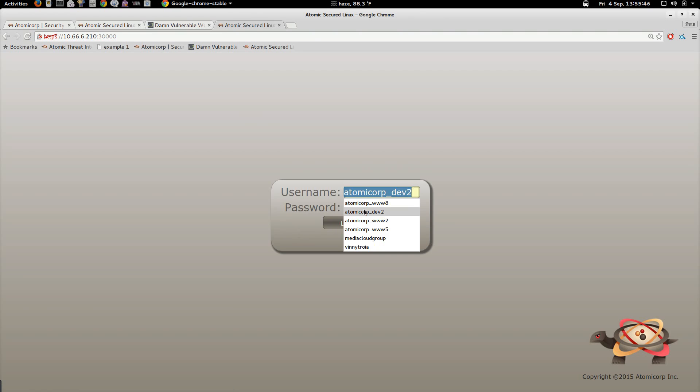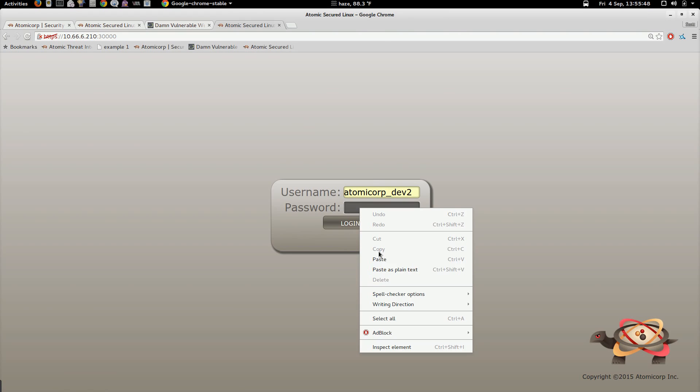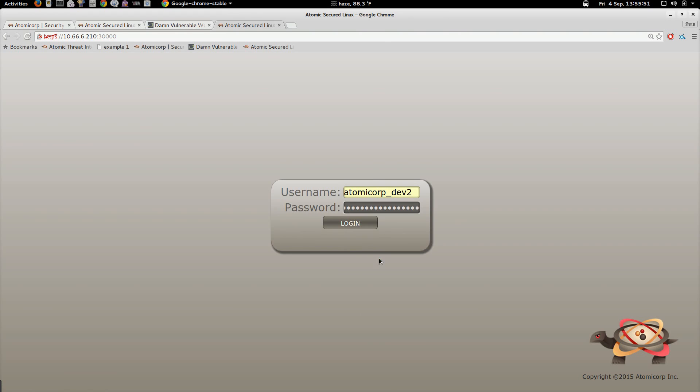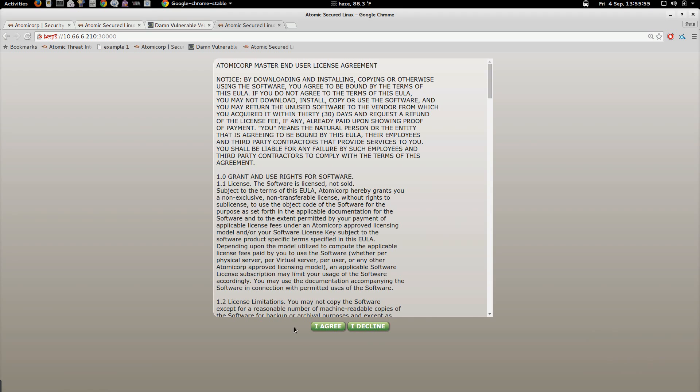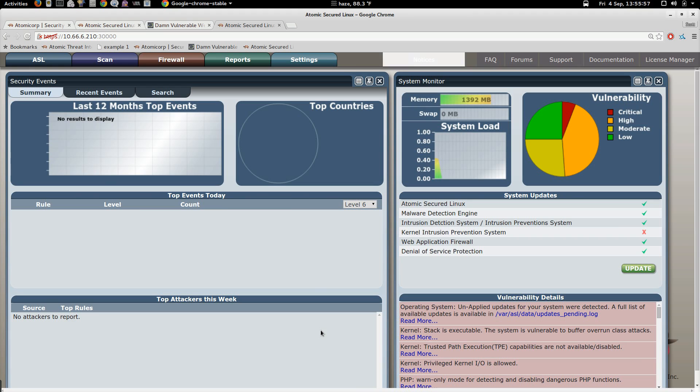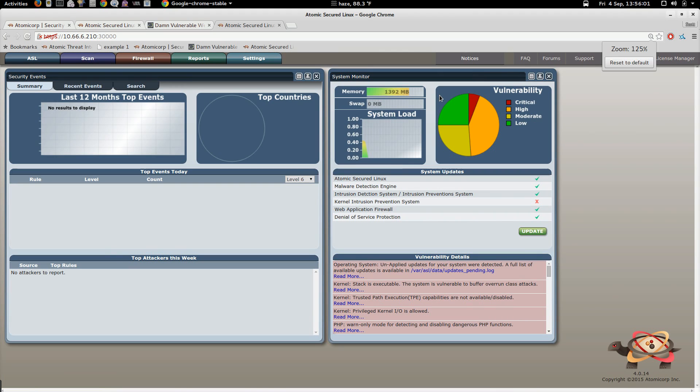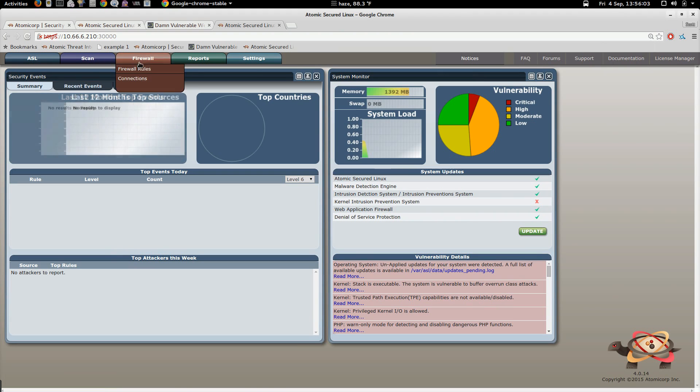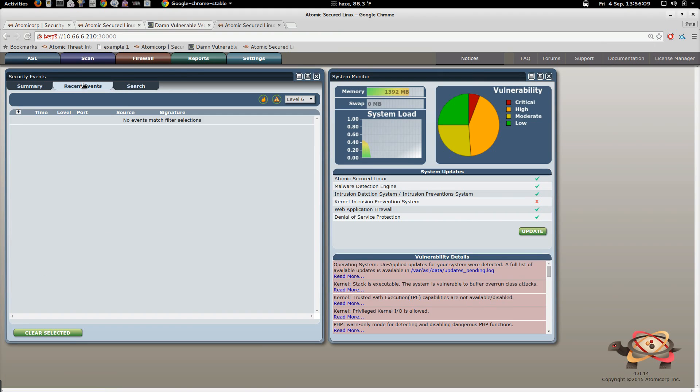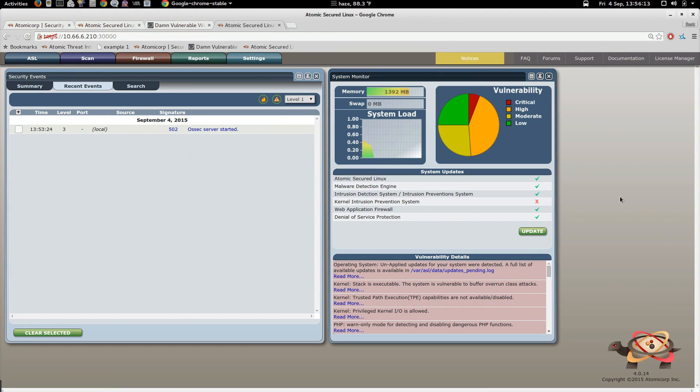And our username here is your username, the initial username here is the username and password you used when you signed up for ASL and when you installed them in the system. Make this a little smaller, it's not so difficult to read. This is the basic ASL console. In our next tutorial, we're going to cover what ASL, what every part of this is for you on the system. So just to close this out, I'm going to move back over to our SQL injection example.